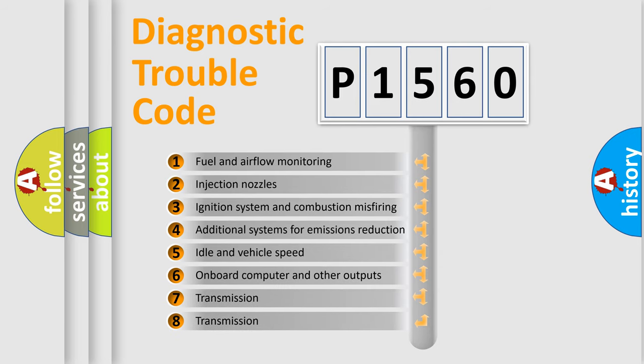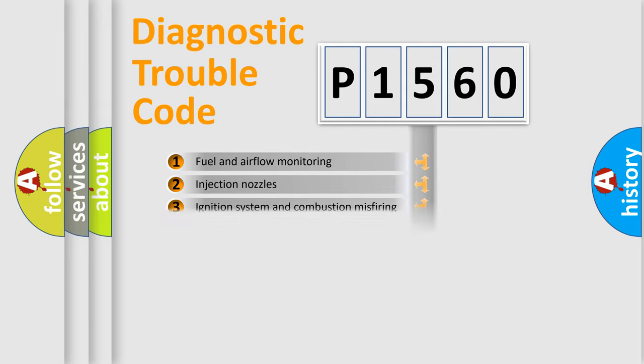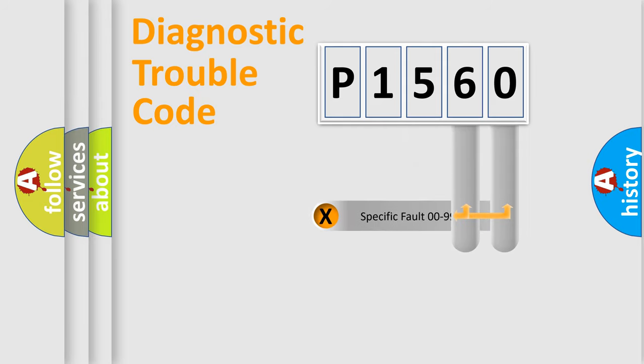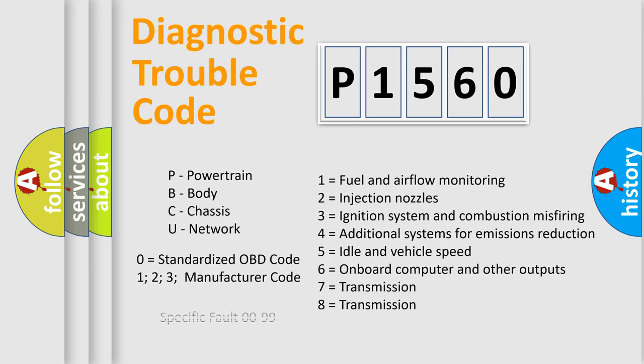The distribution shown is valid only for the standardized DTC code. Only the last two characters define the specific fault of the group. Let's not forget that such a division is valid only if the other character code is expressed by the number zero.